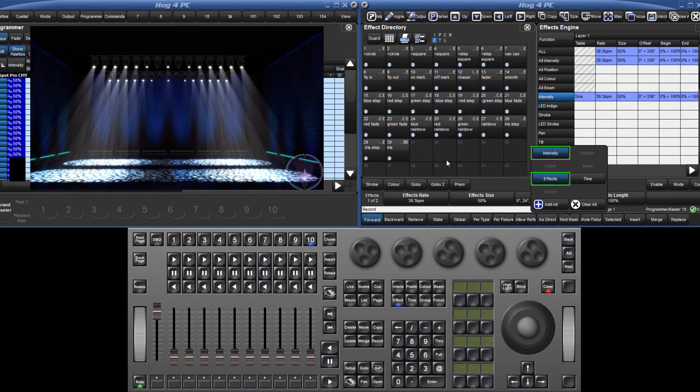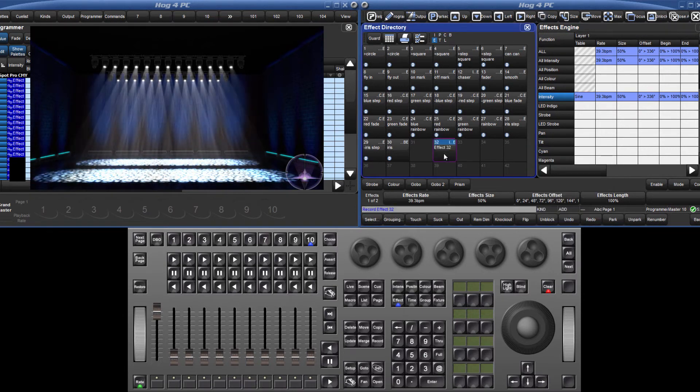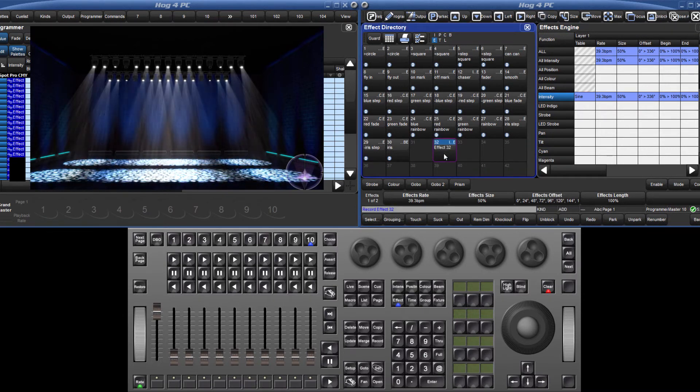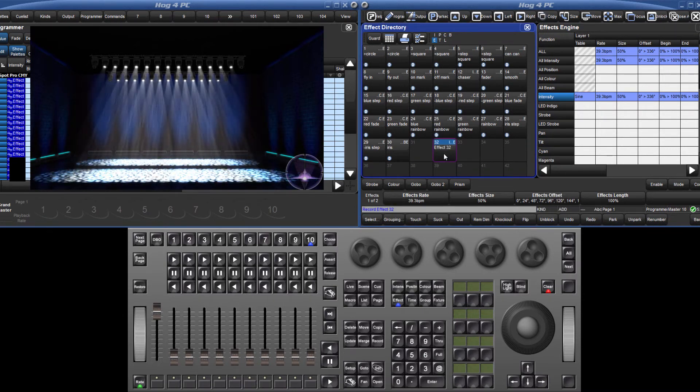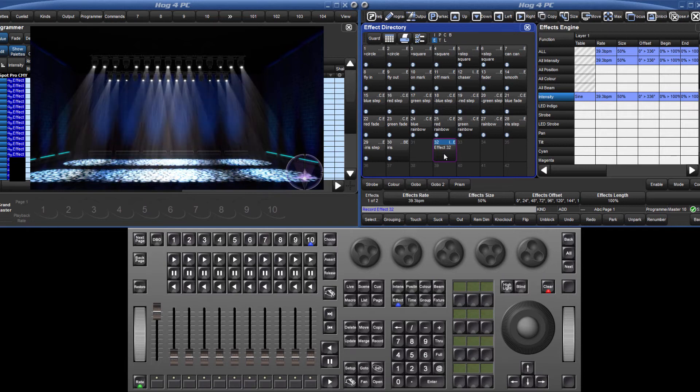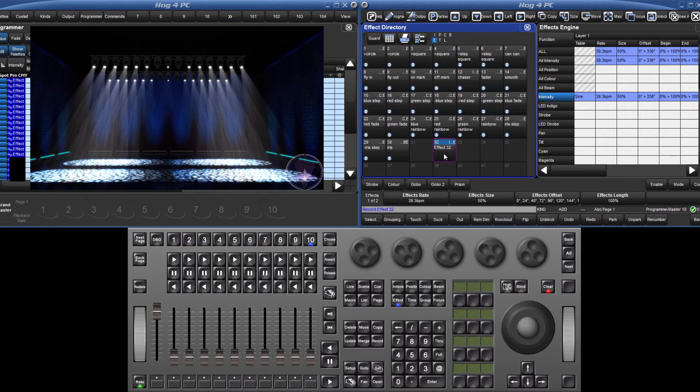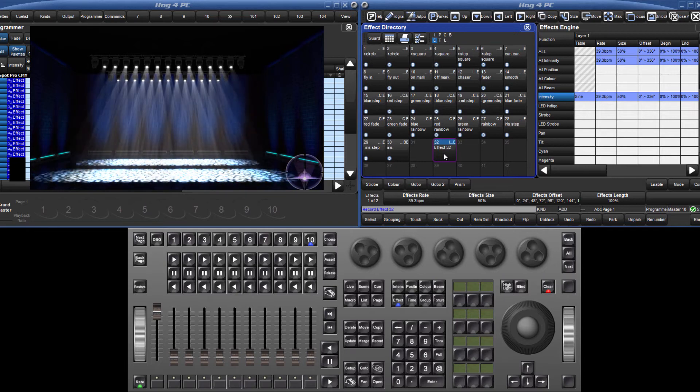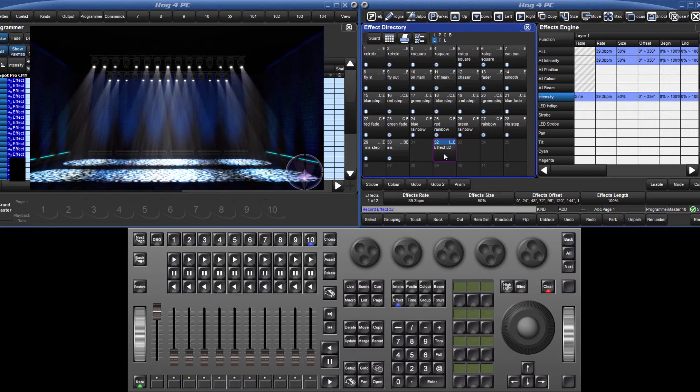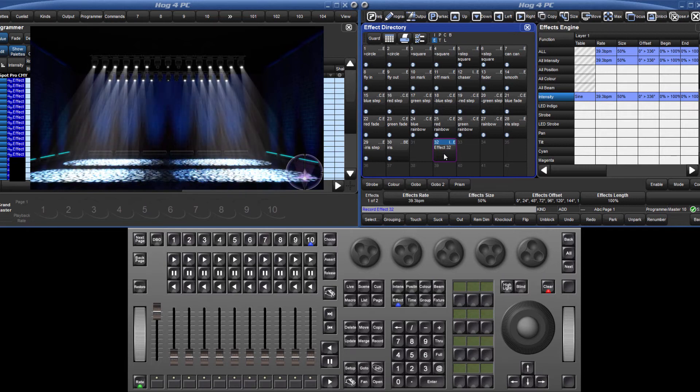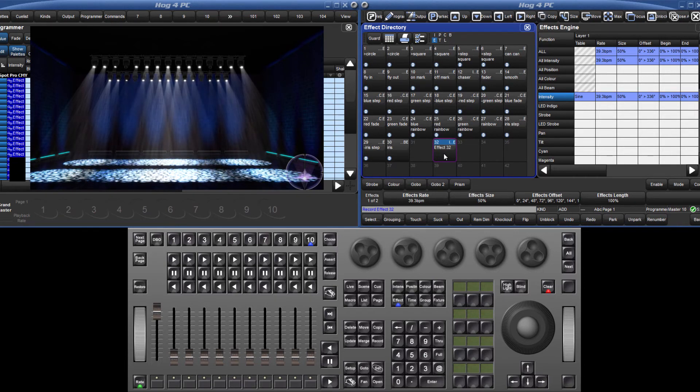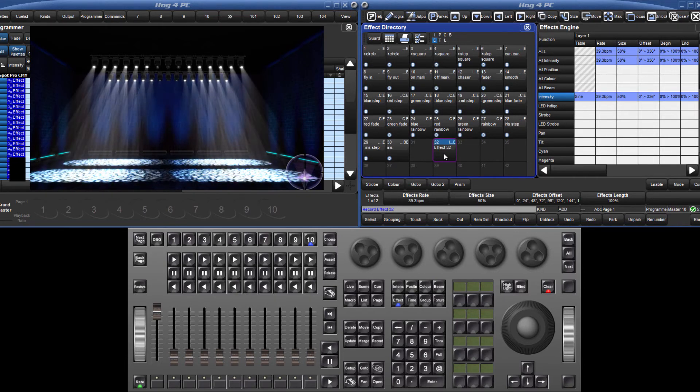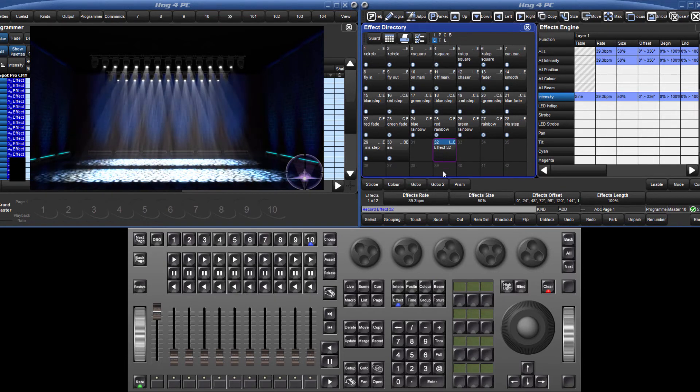If only the effect is stored, then it can be applied to any base value. When an effect is recorded for a range of fixtures with different offset values, the palette is recorded as per fixture, and can only be applied to those fixtures.